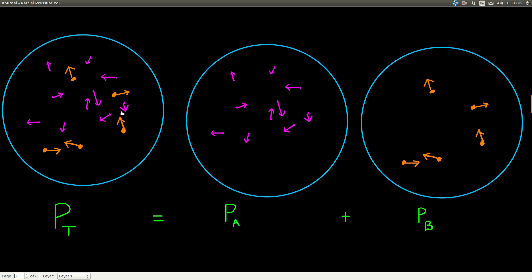Both gases exert pressure inside this container because they're both bouncing off the inside walls. If we imagine taking all of the orange gas out and just having the magenta there by itself, whatever pressure that magenta gas would exert — same volume, same temperature, same amount — that would be the partial pressure of gas A. And the partial pressure of gas B would be the pressure that gas would exert in the same container under the same conditions, all by itself.